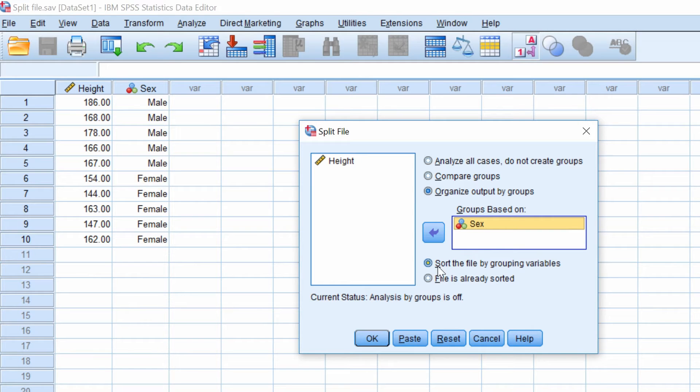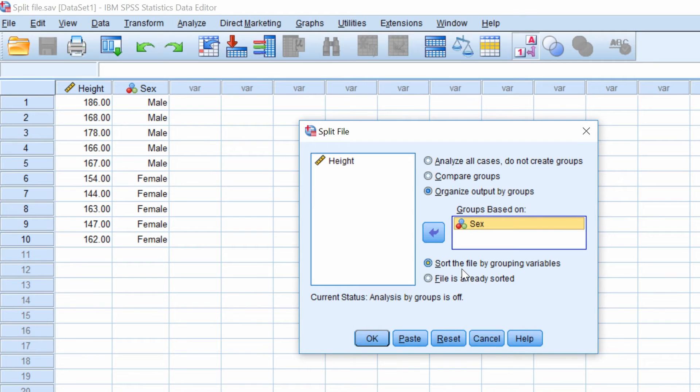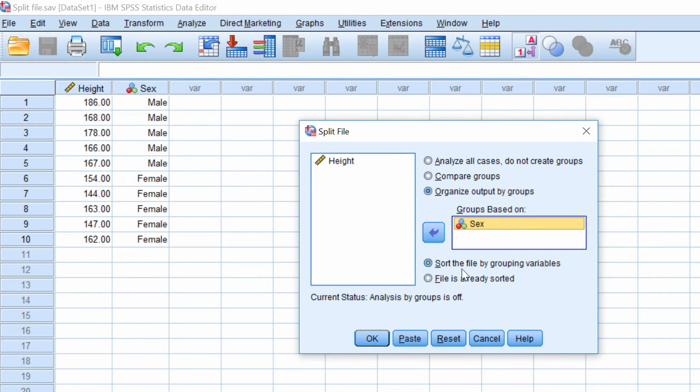What you also want to do is to leave the option where it says sort the file by grouping variables. You want to leave this selected. The split file will only work if the cases are sorted. So to do the split file click OK.